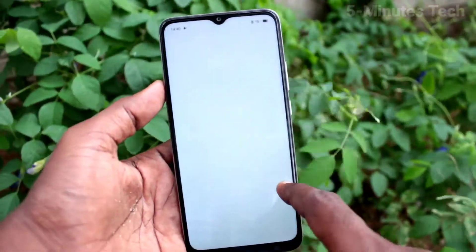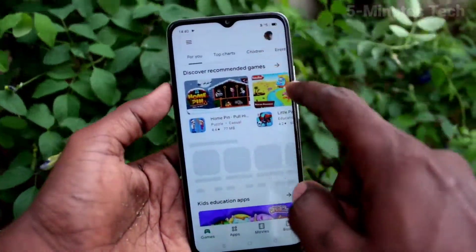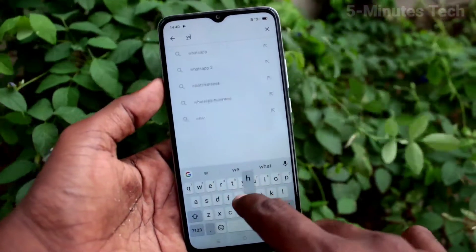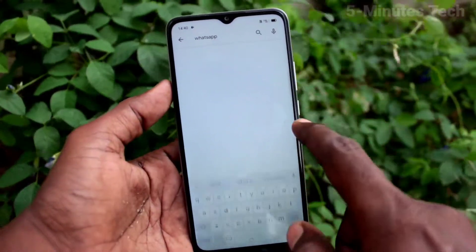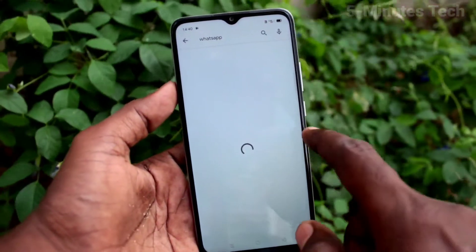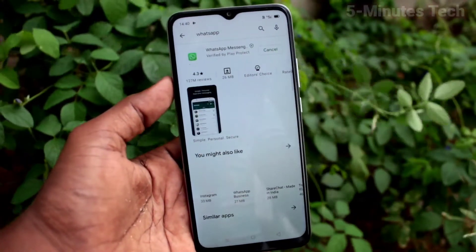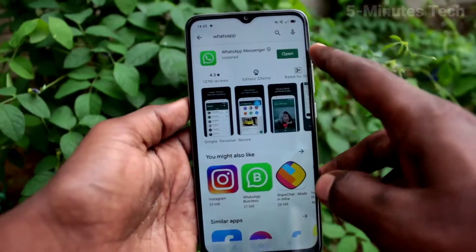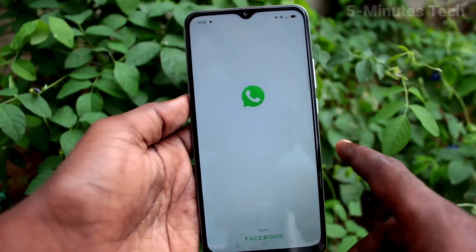If you want to set it for WhatsApp, first install WhatsApp — only then will it show in the list. Go to the Google Play Store, search for WhatsApp, and install it. Wait a few seconds for it to install.